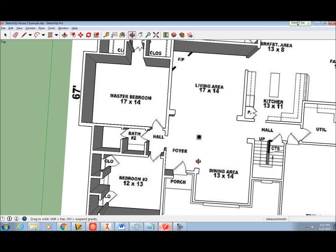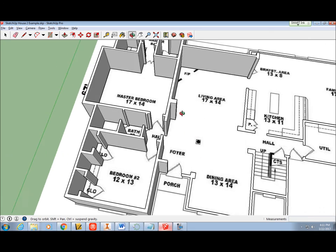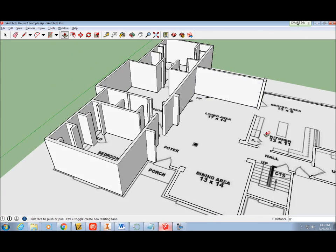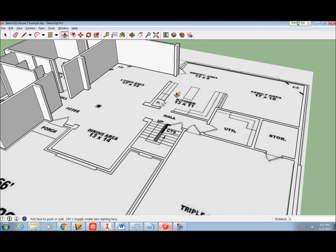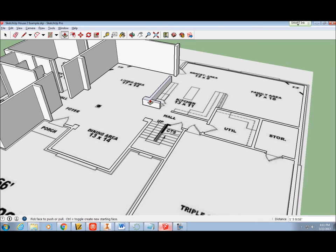If you have more than one group of walls, you will have to repeat the Push-Pull tool and type 9-6-Enter for each section to raise all of your walls to the same height.